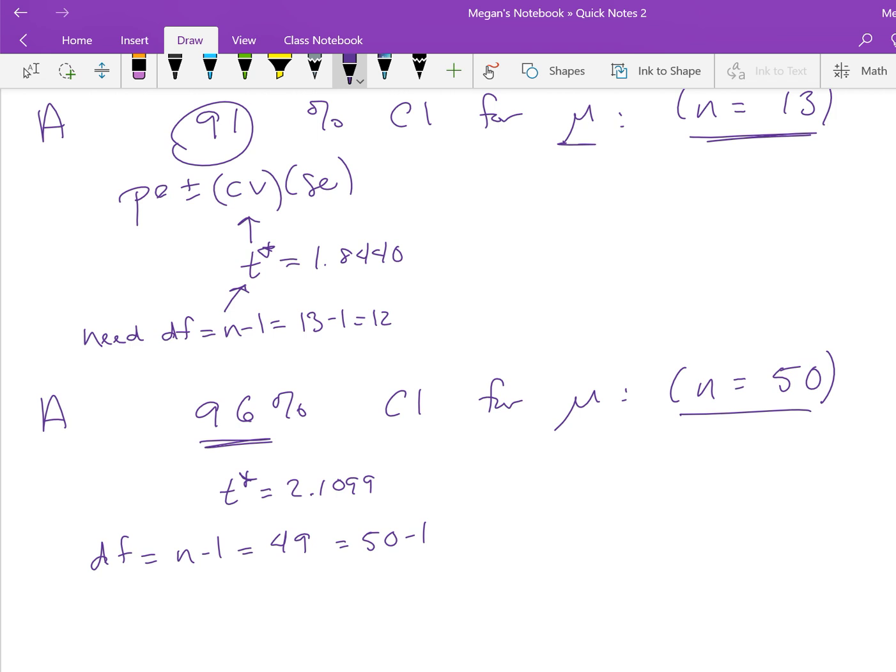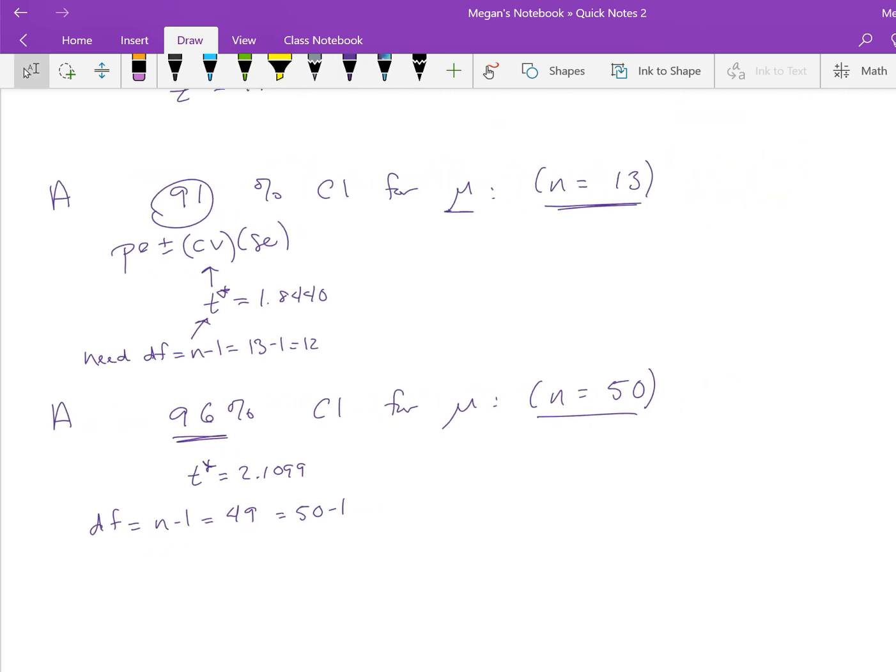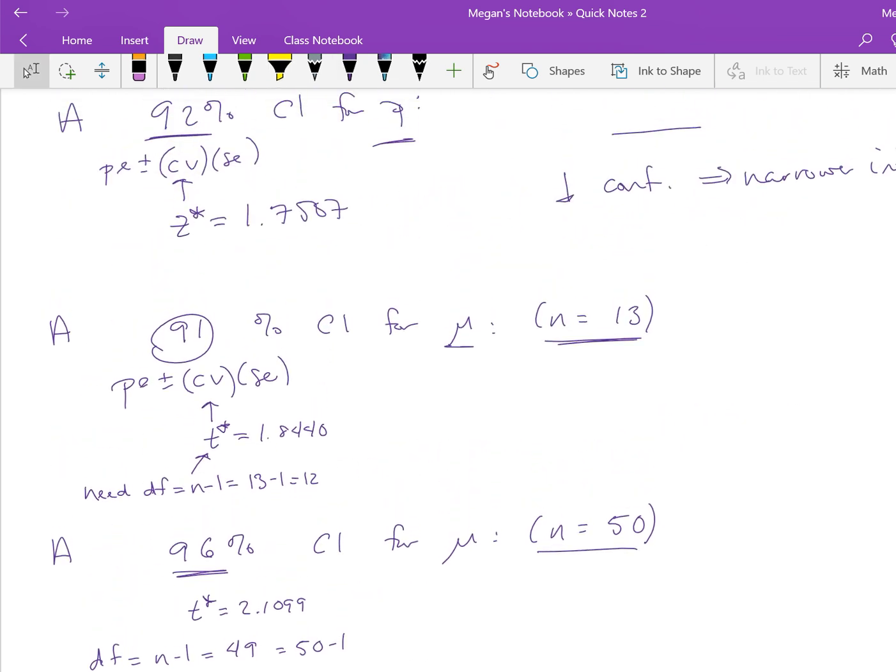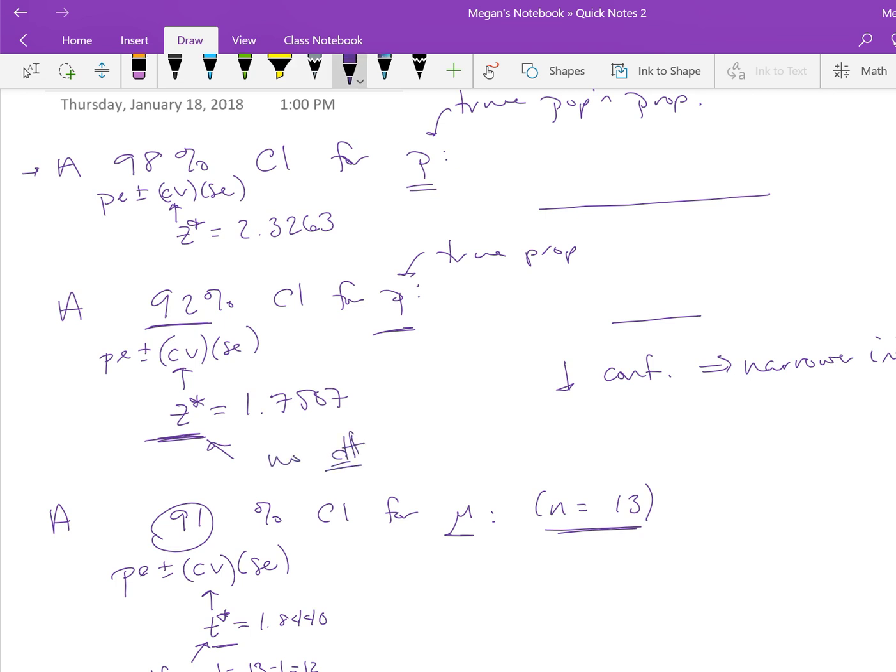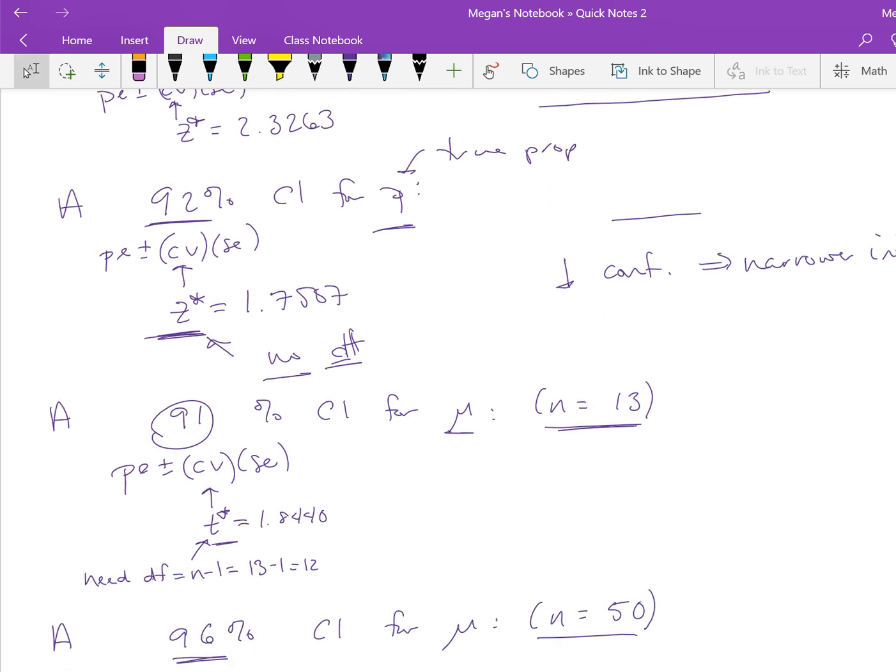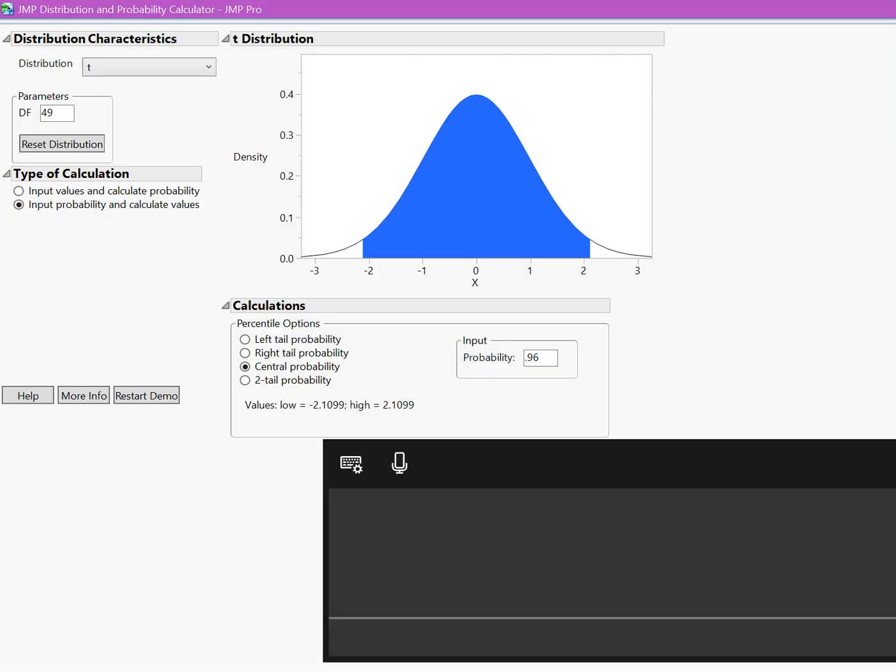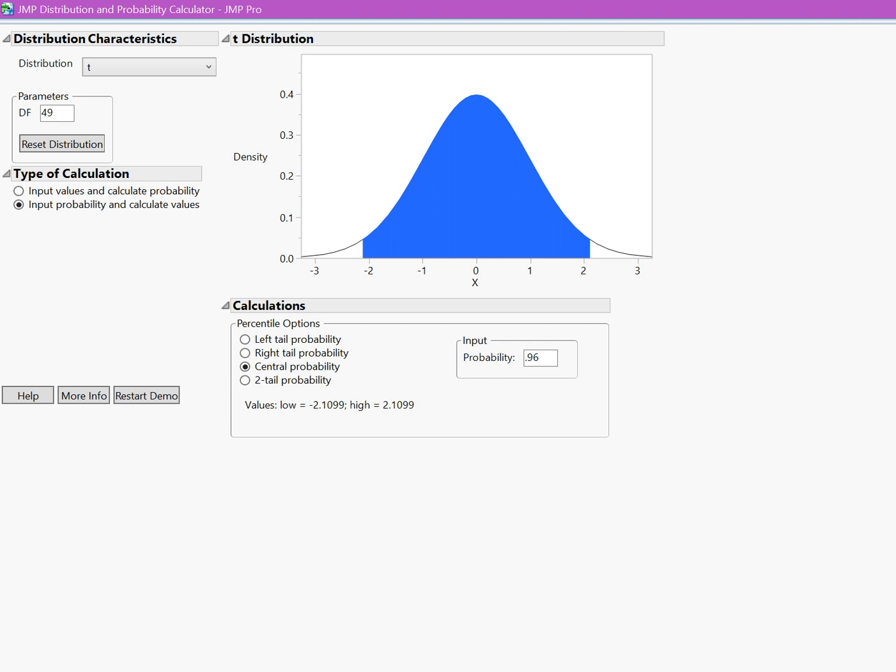The difference between a confidence interval for P and a confidence interval for μ is that for P, we use z-star, and for μ, we use t-star. For P, because it's a z-star, we have no degrees of freedom. For t-stars, we do need the degrees of freedom. Otherwise, the mechanics is the same: we input the probability, make sure it's a central probability, and then we pull the value off.